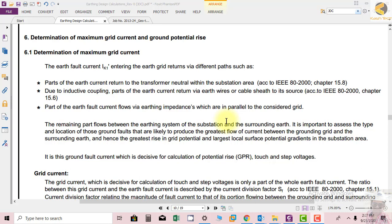Due to inductive coupling, part of the earth current returns via earth wires or cable sheath to its source, according to IEEE 80-2000 Chapter 15.6. The earth current through the cable sheath can also return back to the source, so the sheath is another return path for earth fault current.